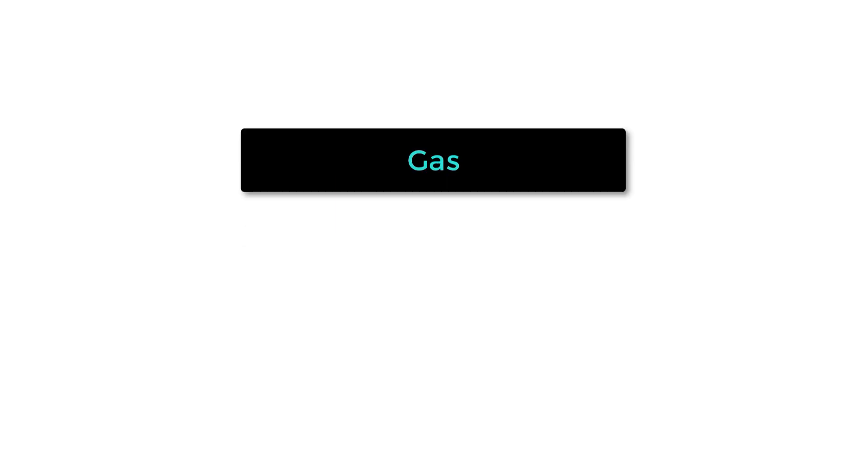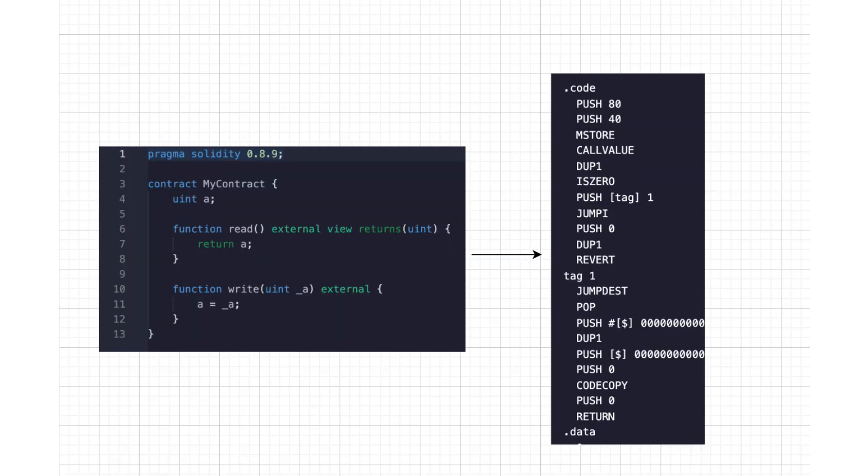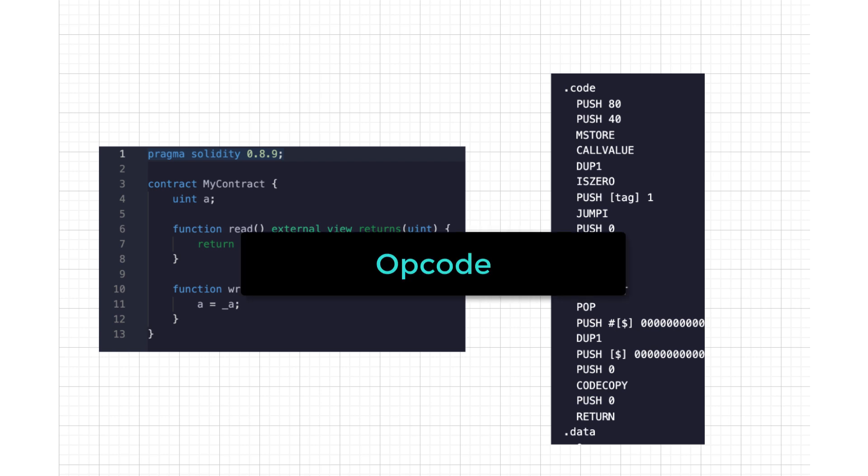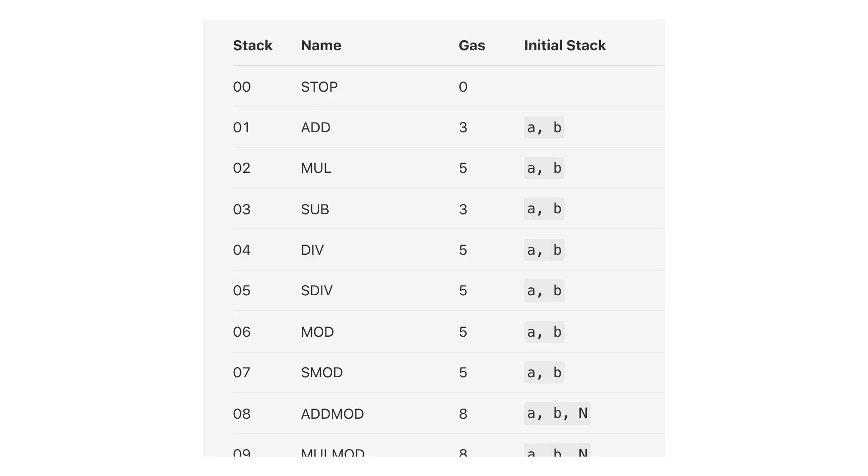Gas is a unit to measure the computational effort of a transaction. The Solidity code of smart contracts is compiled into a series of low-level instructions called opcodes. Each opcode has an associated gas cost. When you execute a smart contract, the gas cost is the sum of the gas cost of all opcodes executed.